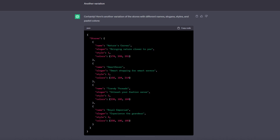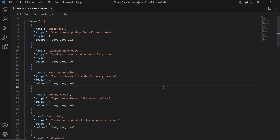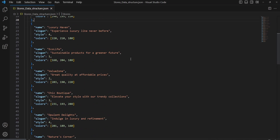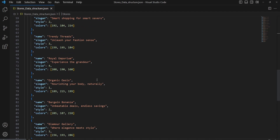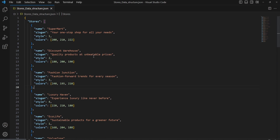Now I just ask ChatGPT for other variations, and it gives us a bunch of different store names, slogans, styles, and colors. So now we can basically start to copy some of this code into a JSON file. Going into Visual Code, I will make this into one bigger JSON. I generated a few results — I think about 16 different results — so they have different names, slogans, colors and so on. This is now my result to work with.